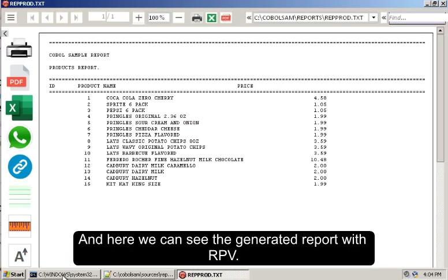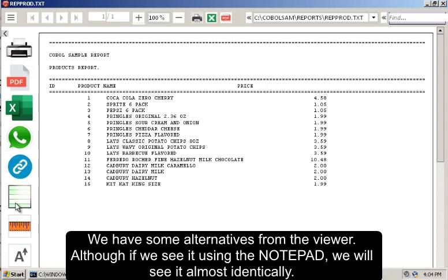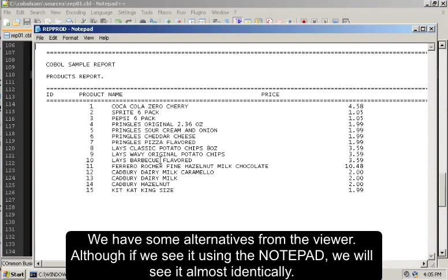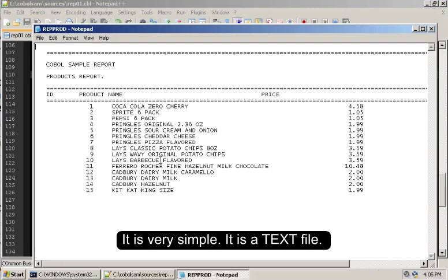And here we can see the generated report with RPV. We have some alternatives from the viewer. Although, if we see it using the Notepad, we will see it almost identically. It's very simple. It's a text file.